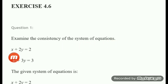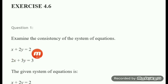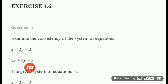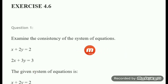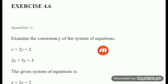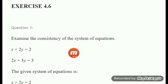Your equations are x plus 2y equal to 2 and 2x plus 3y equal to 3. A system of equations means more than one equation is given. Here we have two equations given.